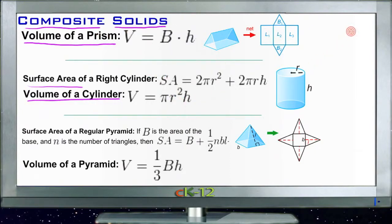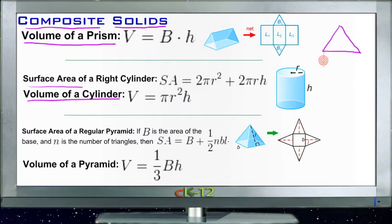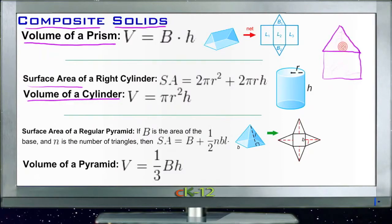Composite solids are just solids that are built up of shapes built on top of each other. Maybe you'll have a cylinder with a cone on top of it, or a cube with a pyramid on top of it. You end up with shapes that look kind of funky — like a house. A three-dimensional figure of a house has a cube with a triangular prism or a pyramid on top of it, depending on the house.